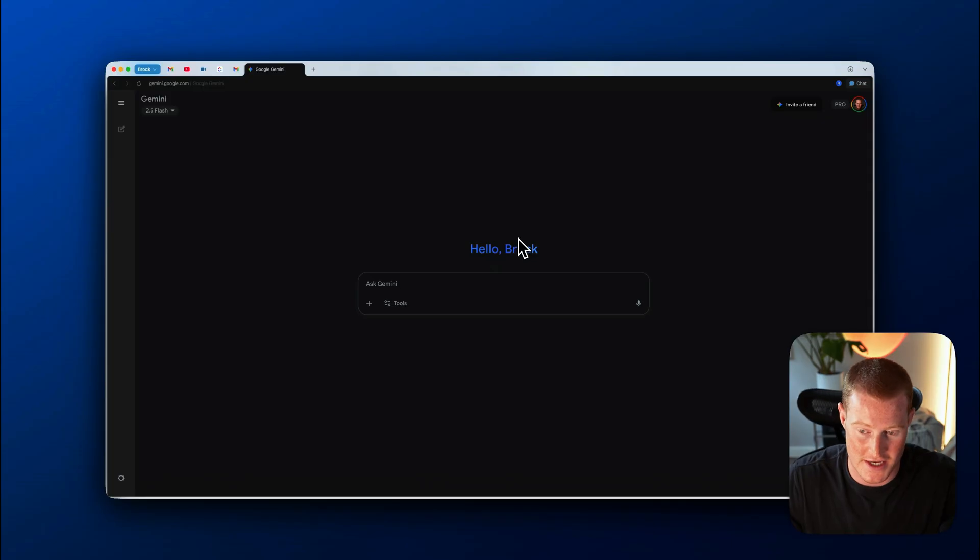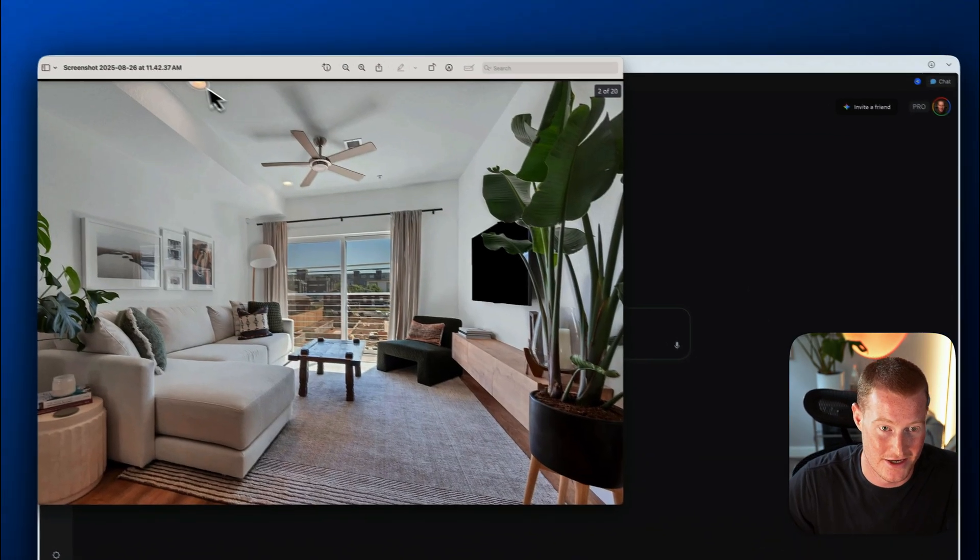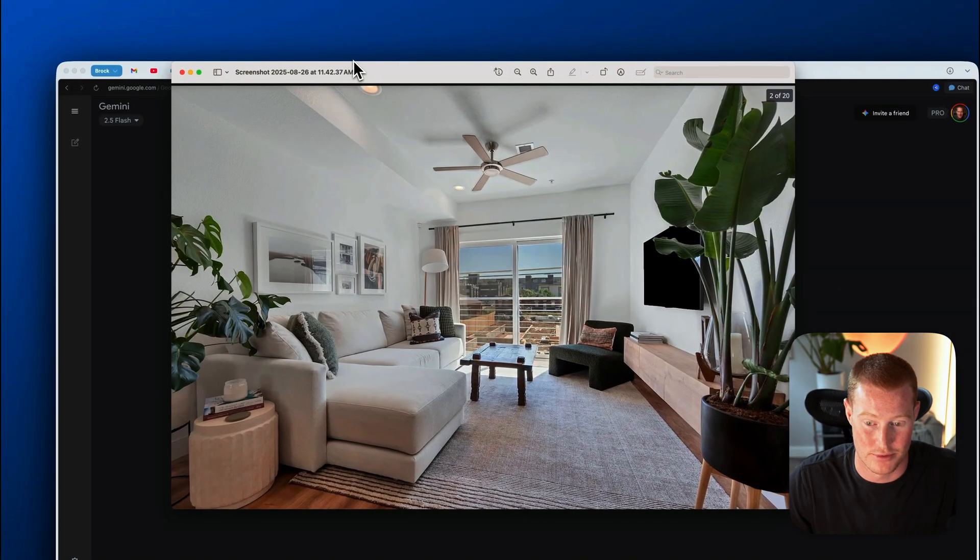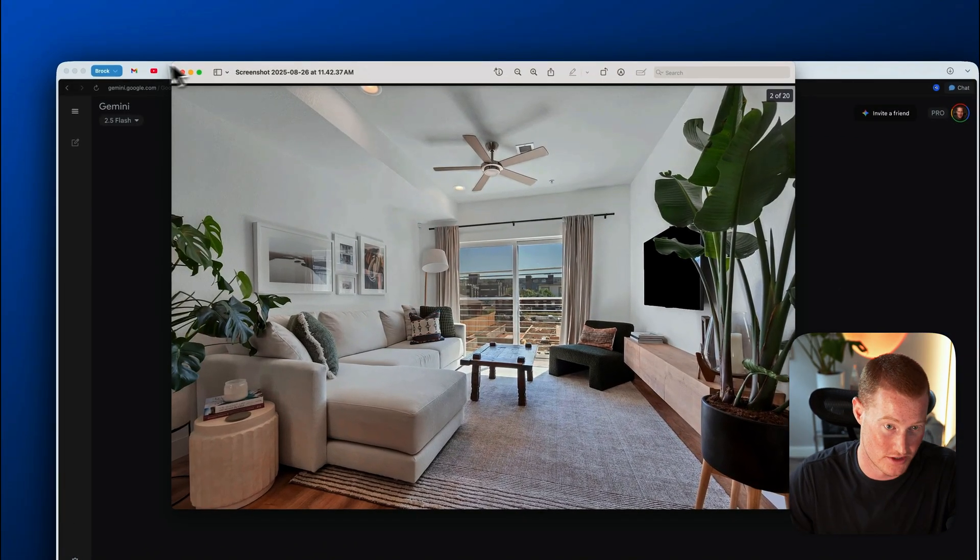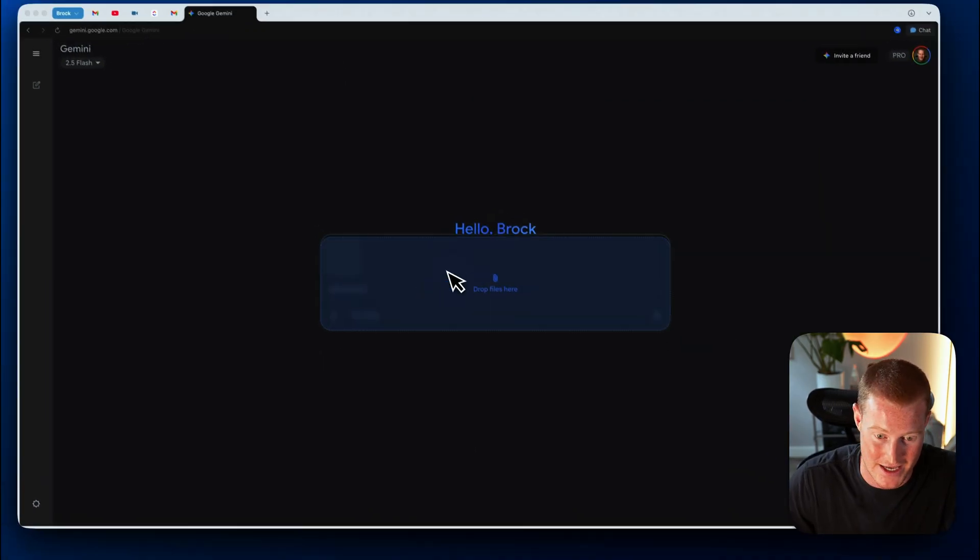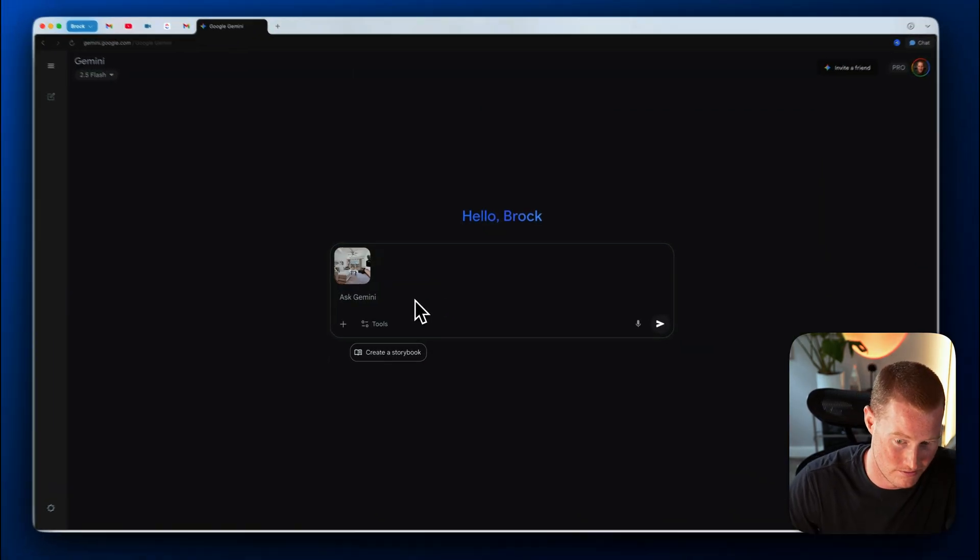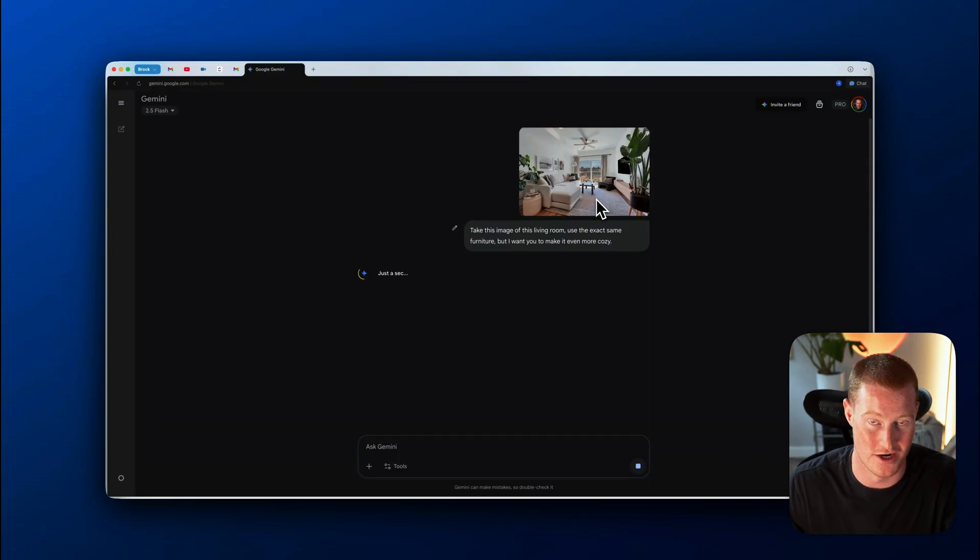All right. So another use case that I thought of is I'm actually moving in about a week. And here is an example of what the living room looks like based on the Zillow listing. So I'm going to upload this image and basically say, take this image of this living room, use the exact same furniture, but I want you to make it even more cozy.